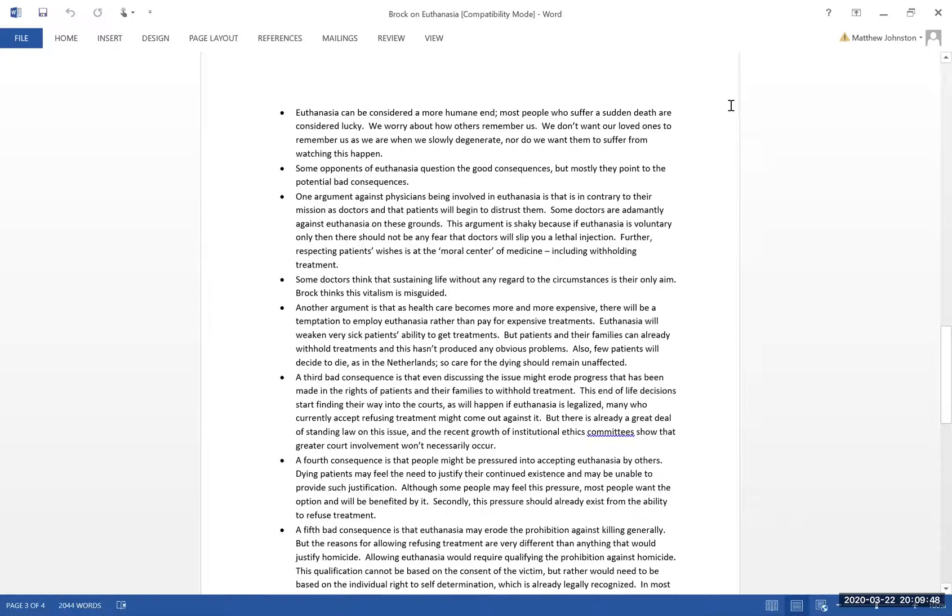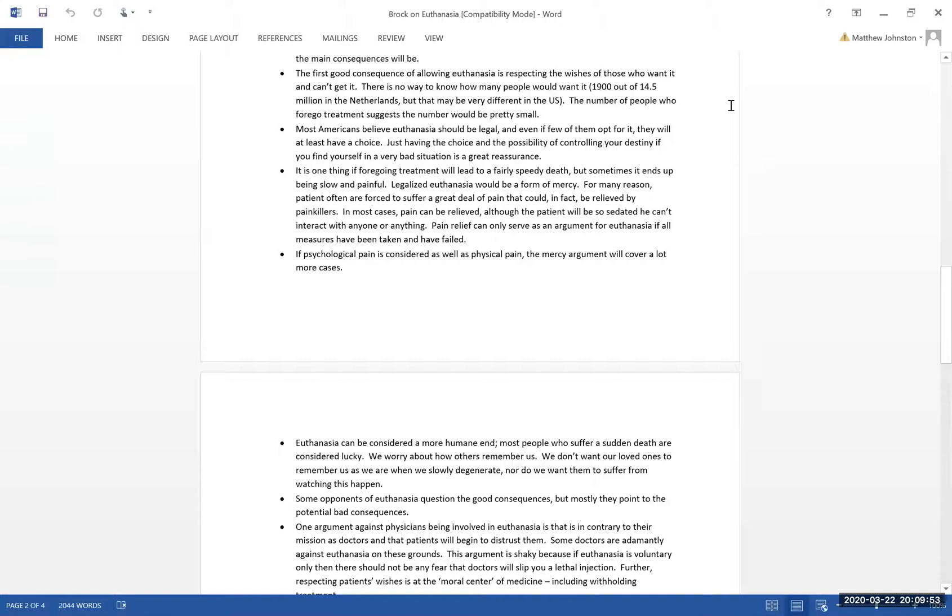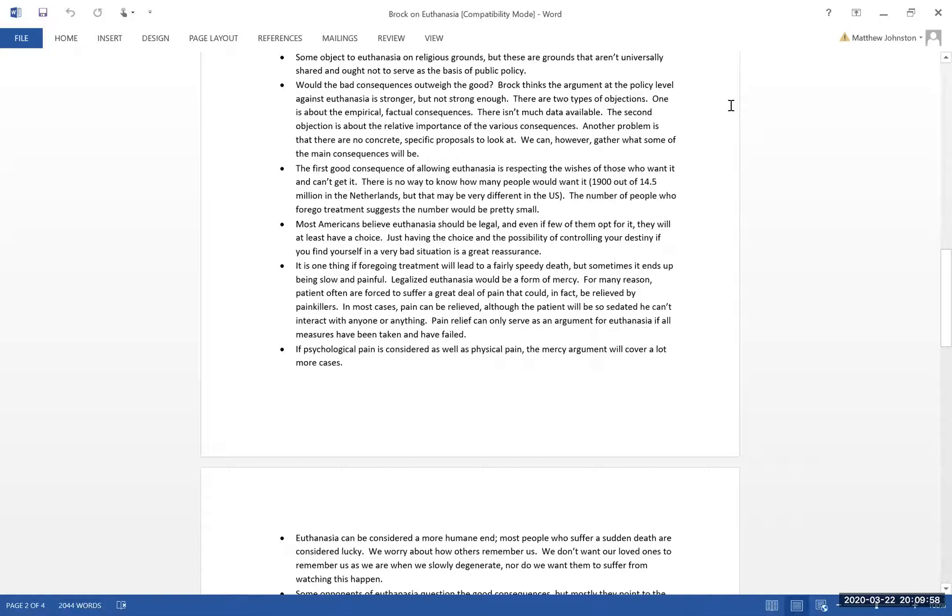The bad consequences - would the bad consequences outweigh the good? As Brock notes, this is what most people that are opposed to euthanasia hang their hat on. That's what they usually point to: bad consequences of legalizing it, which is kind of the big question here. Should it be legal? Doctor-assisted suicide.